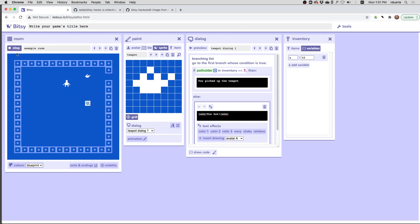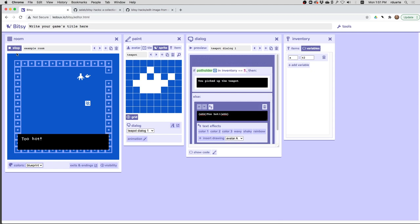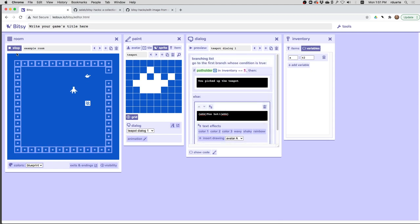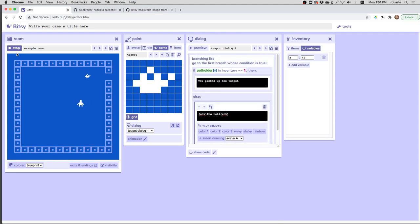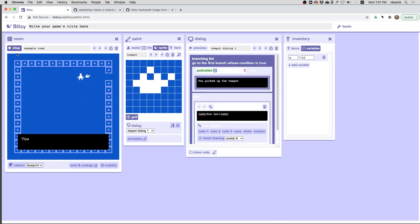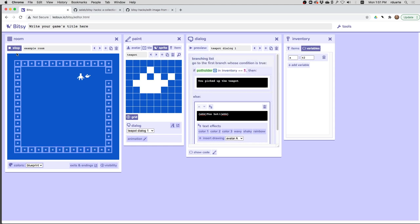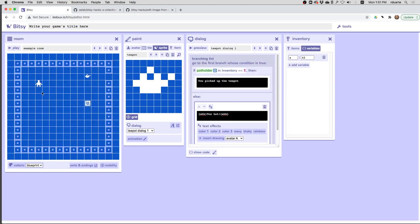So if I try and pick it up, it says too hot. If I pick up the potholder first and try it, it says you picked it up. Now there are a couple things here. One is that it didn't disappear when I picked it up.